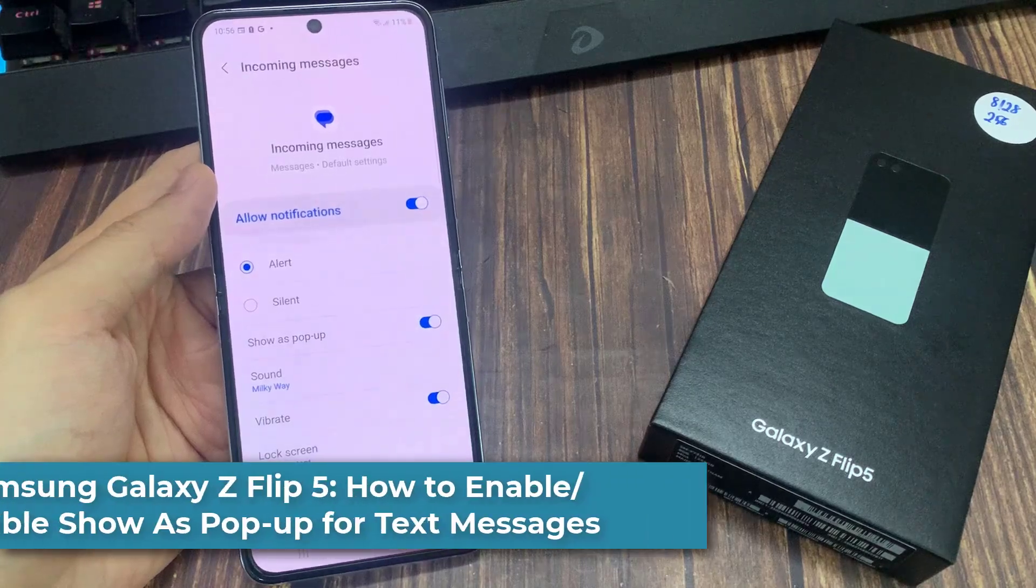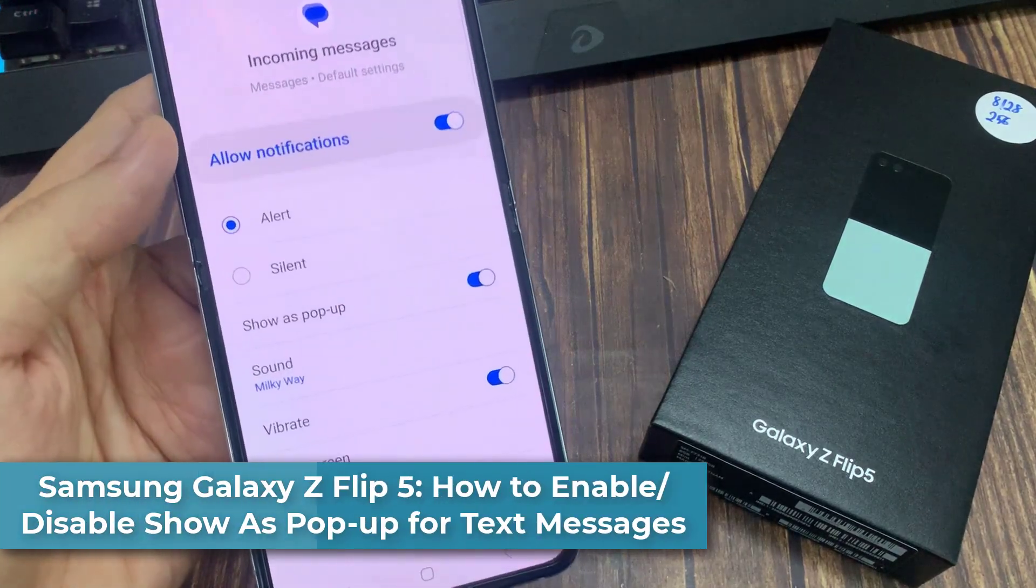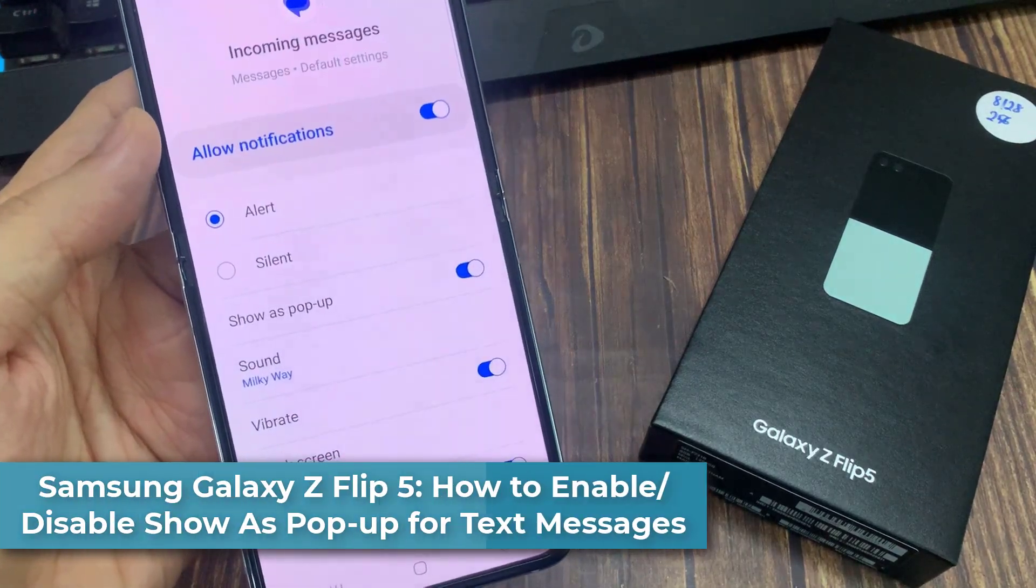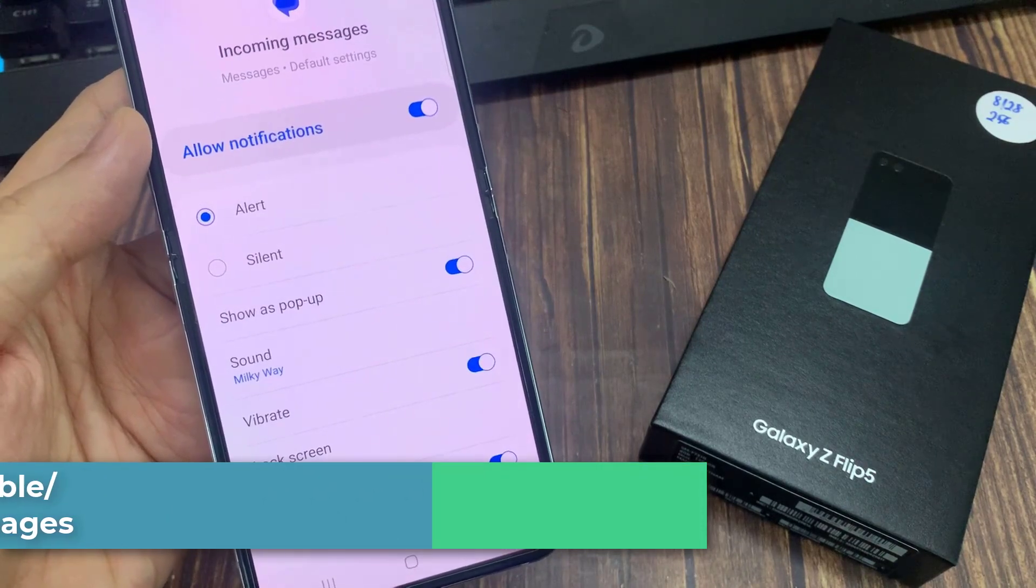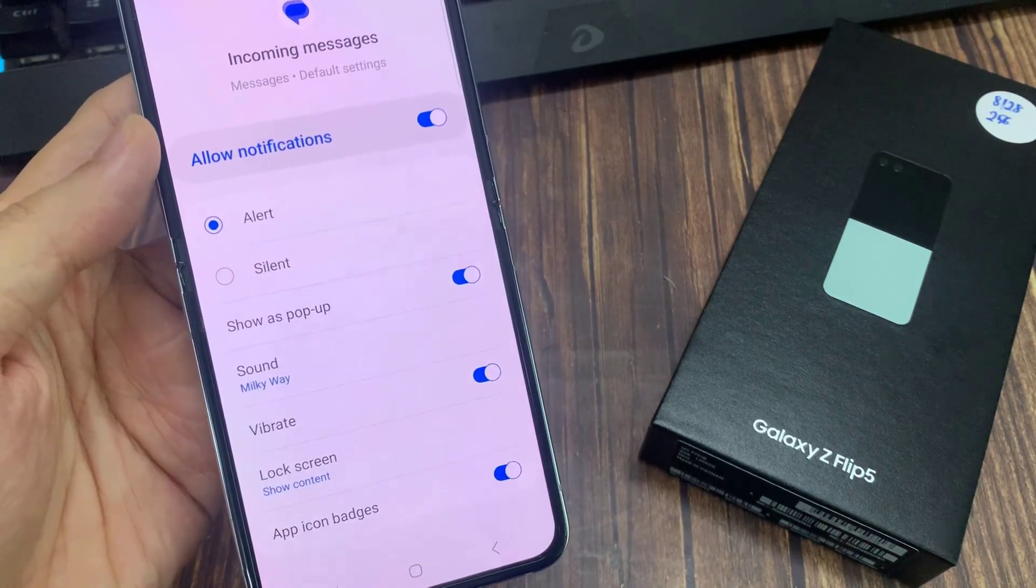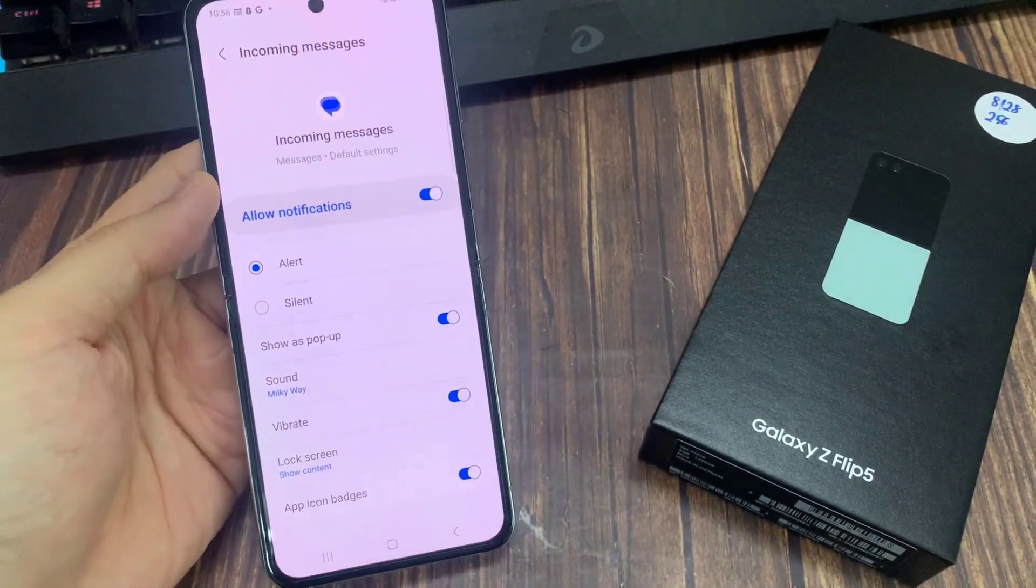Hi everyone! In this video, we're going to take a look at how you can enable or disable Show as pop-up for text messages on the Samsung Galaxy Z Flip 5.